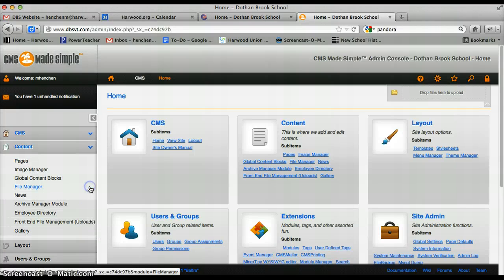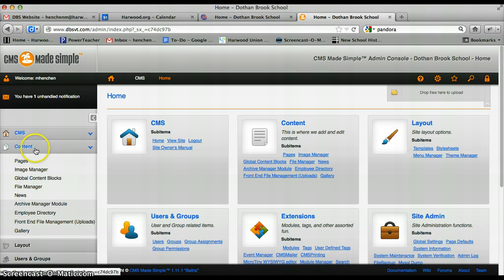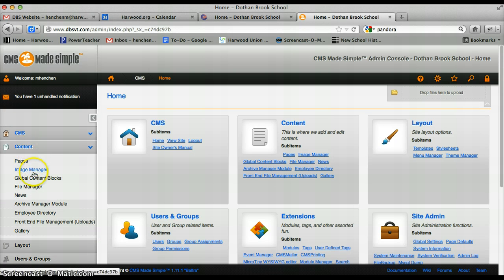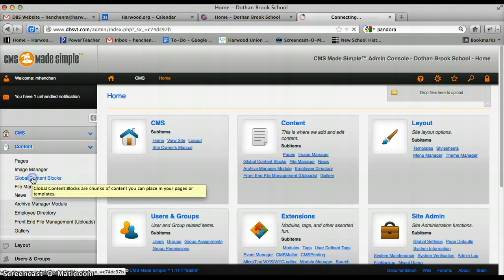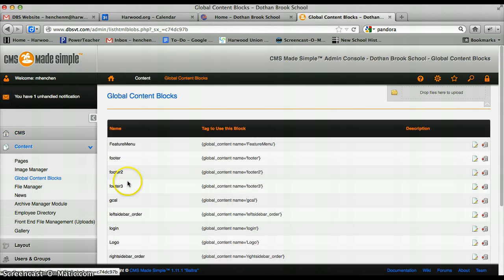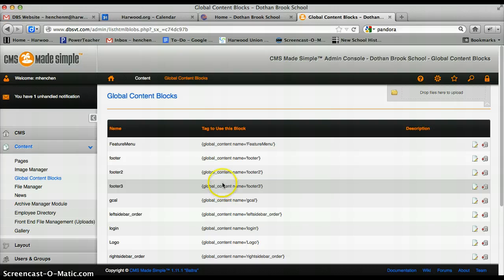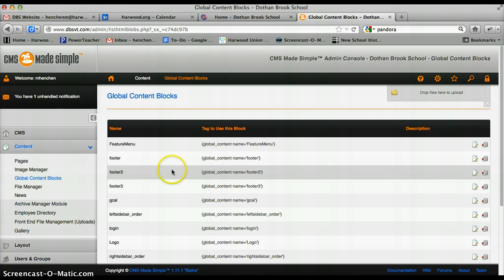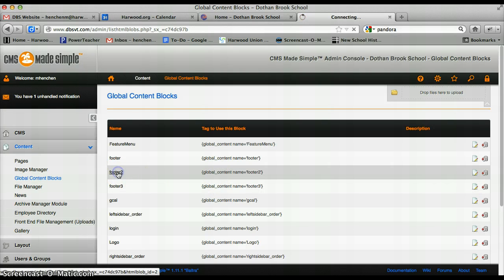So to get to the global content blocks, it's a type of content. Underneath content you'll see global content blocks. And it's going to be, I believe it's footer 2. So you're going to click footer 2.